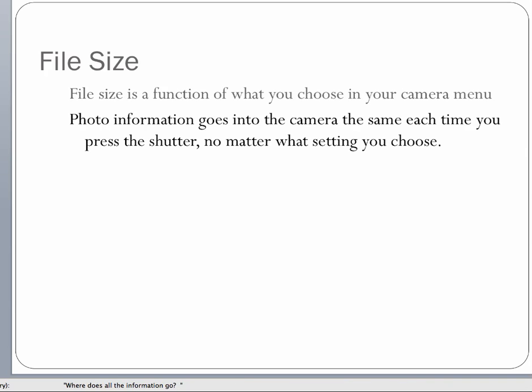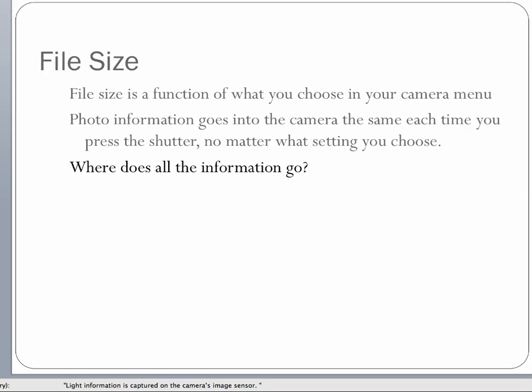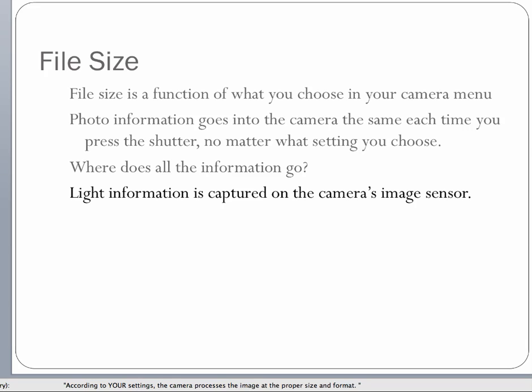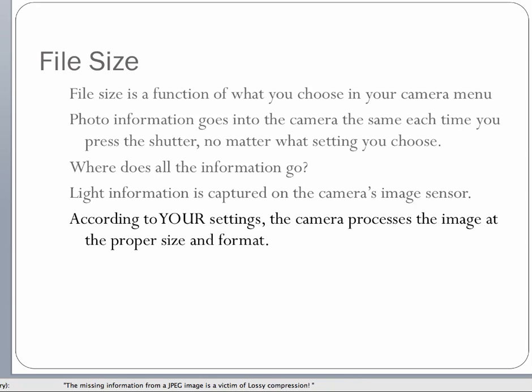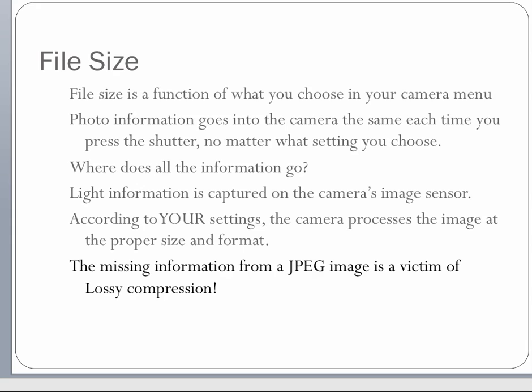What about file size? File size is actually a function of what you choose in your camera menu before you even start. The photo information goes into the camera the same each time — no matter what your setting is, the same information goes in through the shutter. The light information is captured on your camera's image sensor — in this case, a 10 megapixel sensor. According to your settings, the camera processes the image at the proper size and format. If set to JPEG, it discards some of that information to make it a smaller size, and that missing information is what is the victim of lossy compression.